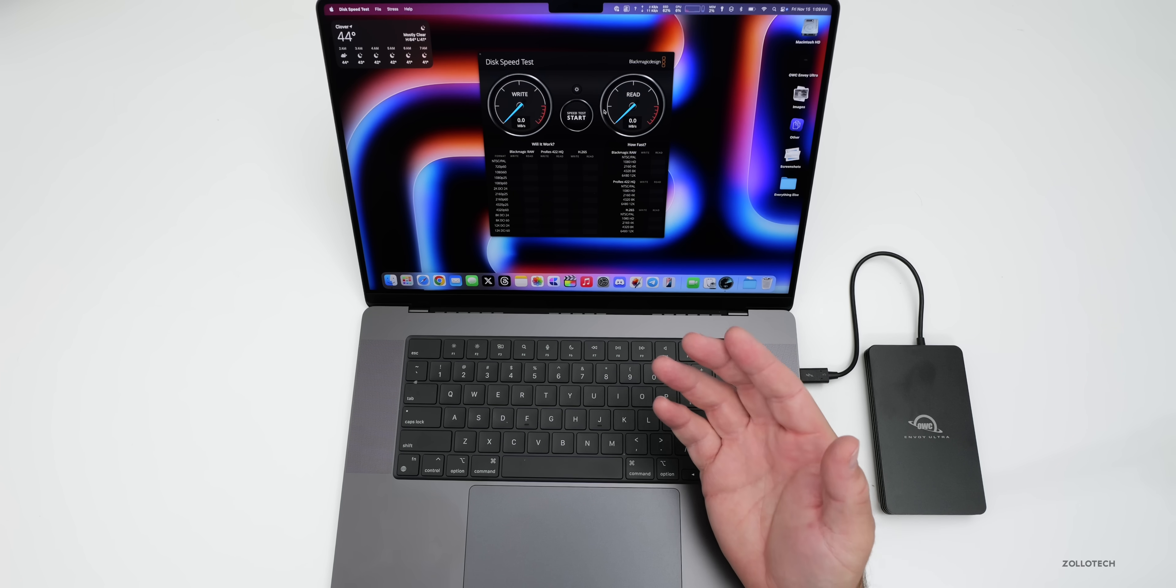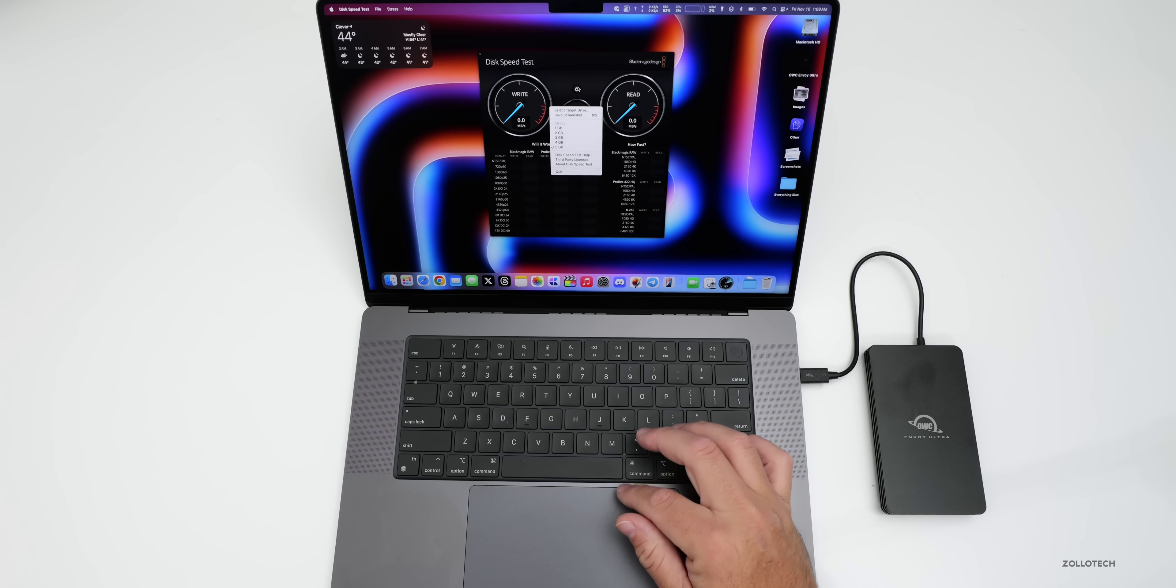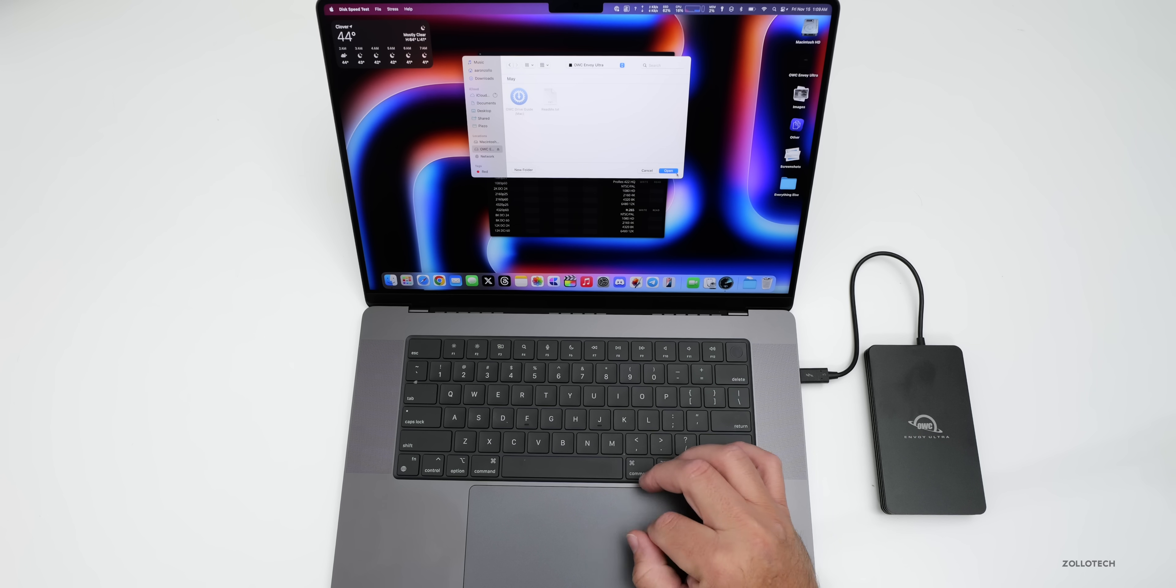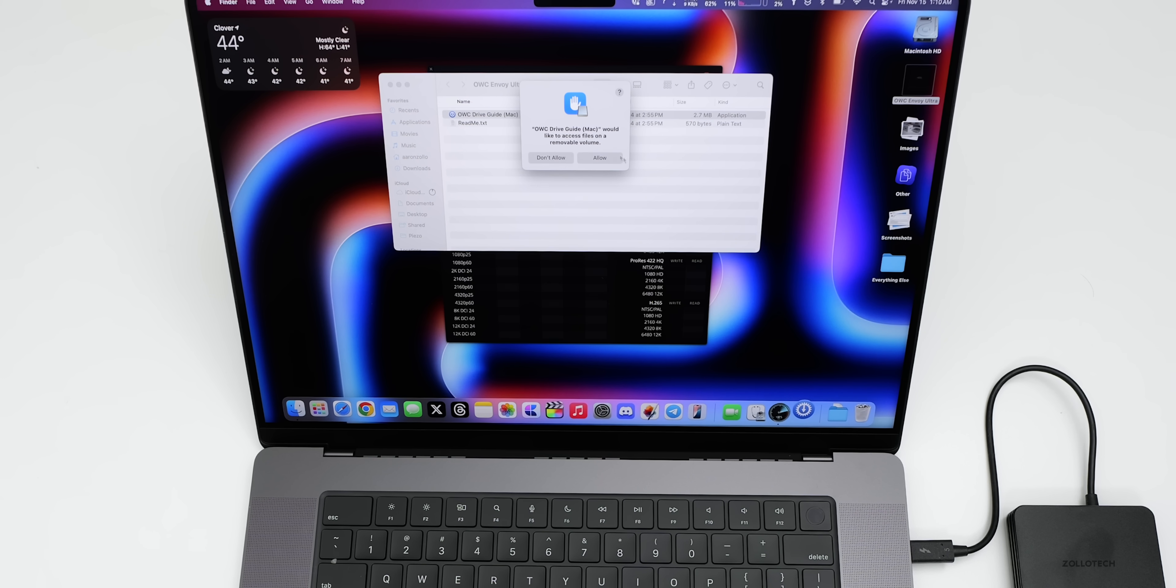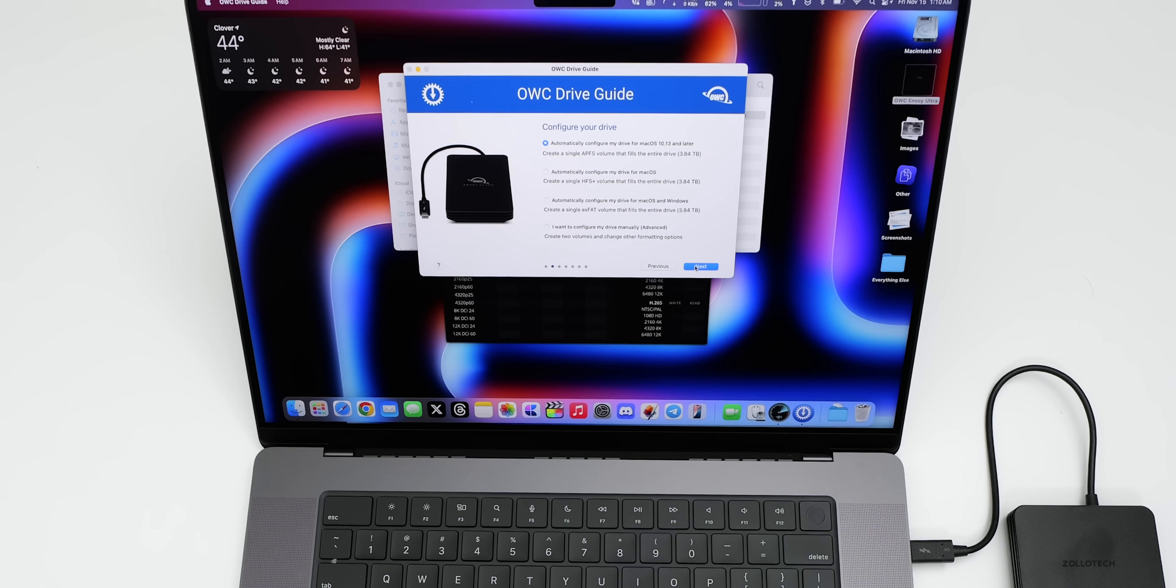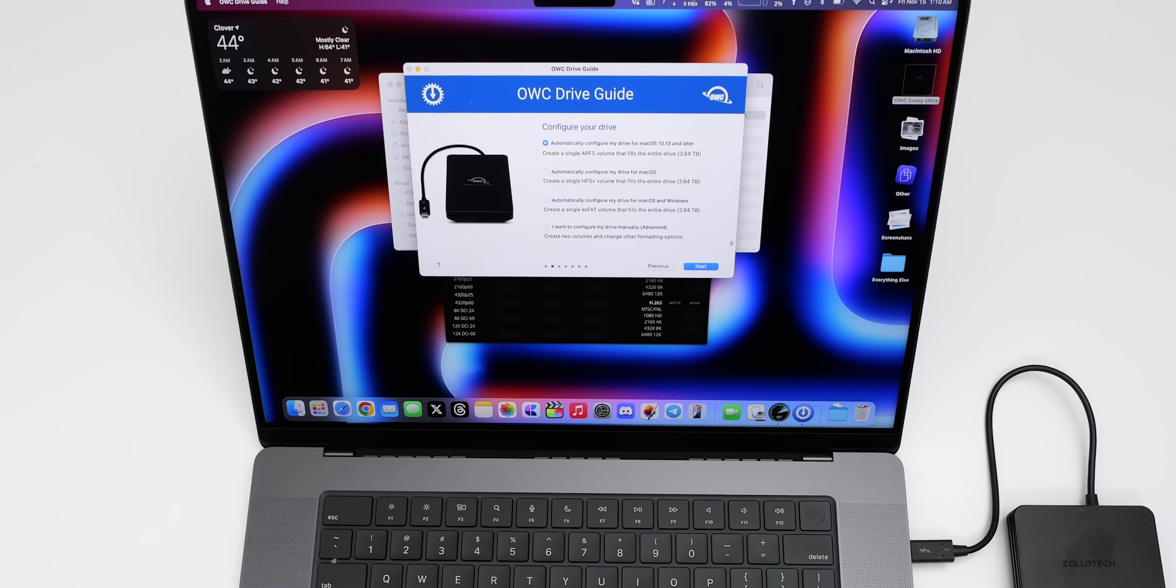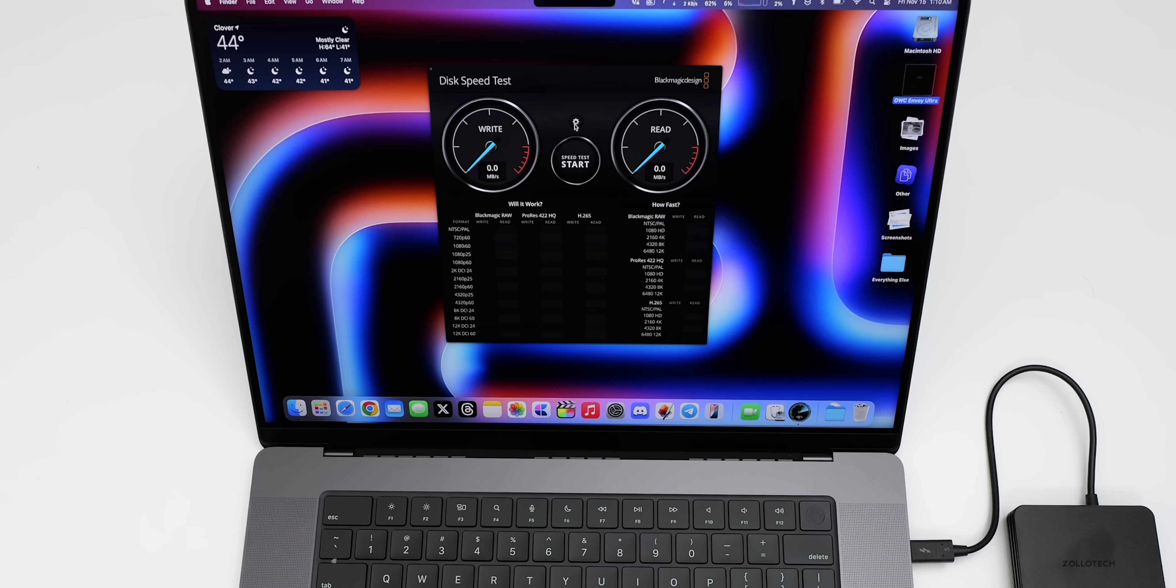Let's see what speeds we get. So we'll go into Black Magic Disk Speed Test. Now the internal SSD here is plenty fast, but let's go ahead and select the target drive on the side here. We'll select OWC, and you have a drive guide here as well. So if you want to go into the OWC Ultra, it's got its own guide that comes with it. It's an application and we can allow it. It says welcome to your new Envoy Ultra. I accept the terms and agreements, click next. You can automatically configure it for macOS 10.13 and later and create a single APFS volume. So let me go ahead and click next. I don't want the documentation installed or anything like that, so let's just get out of this. We'll close it and let's see how fast it is.